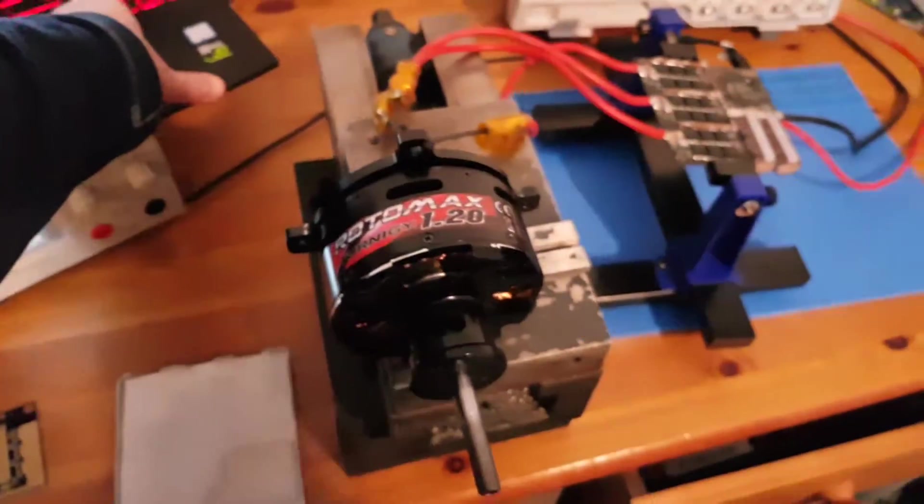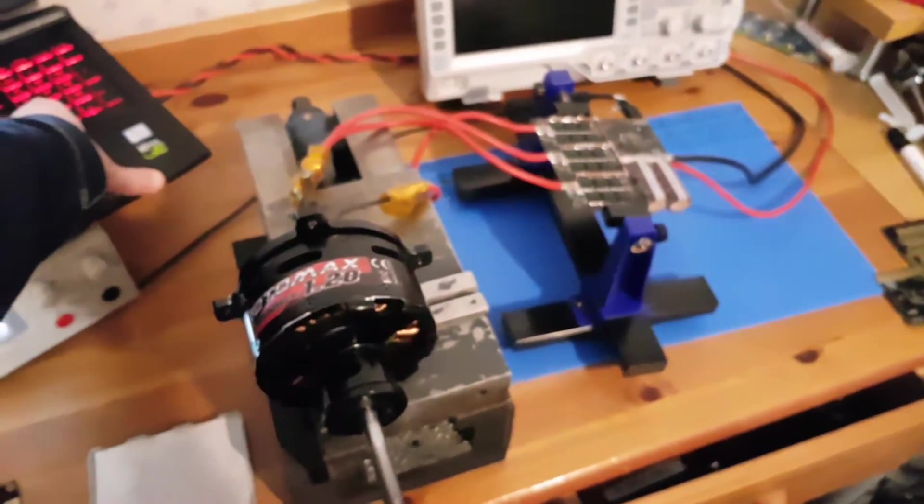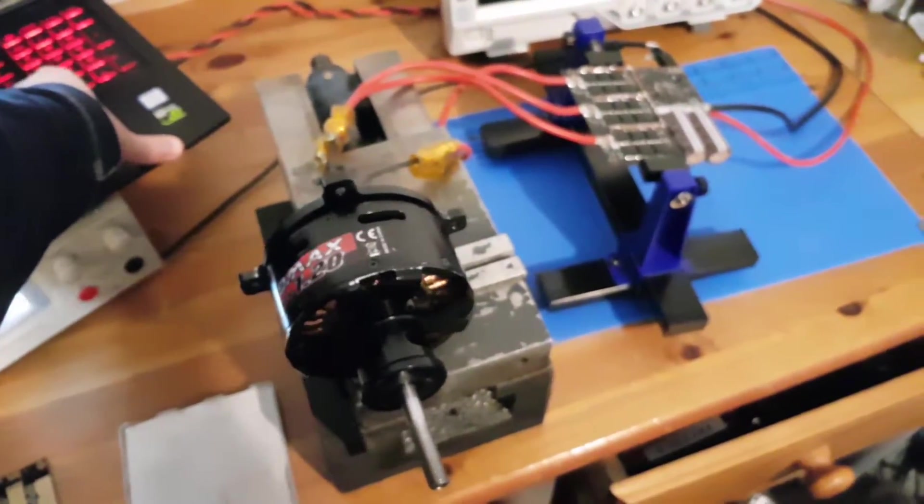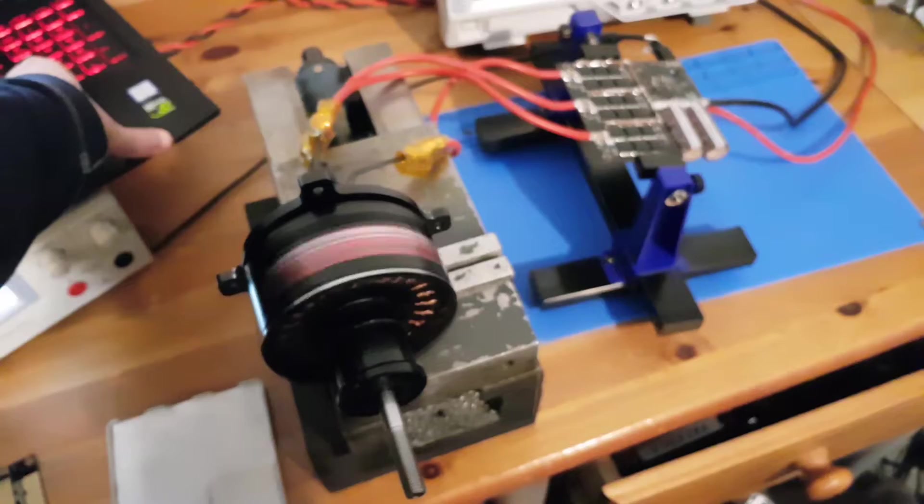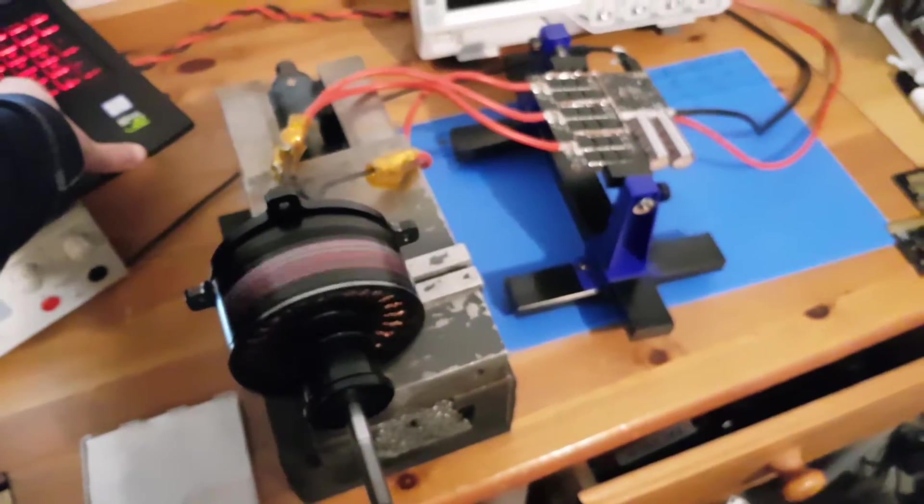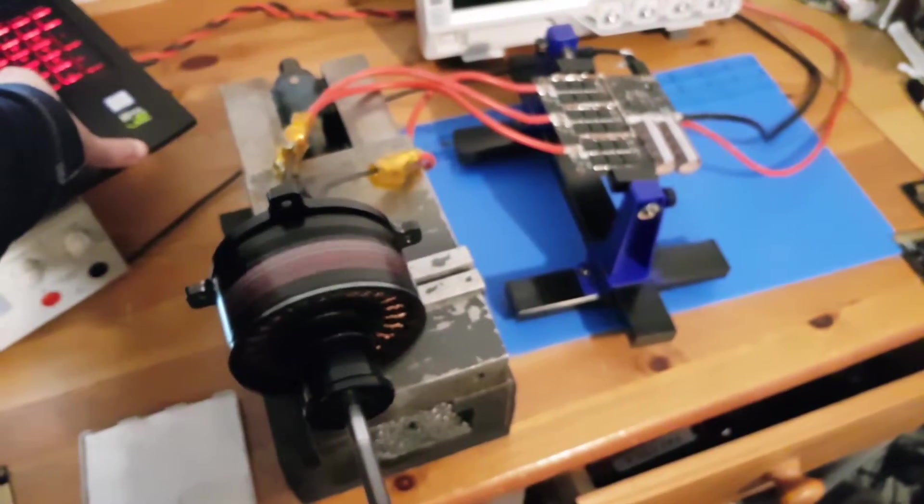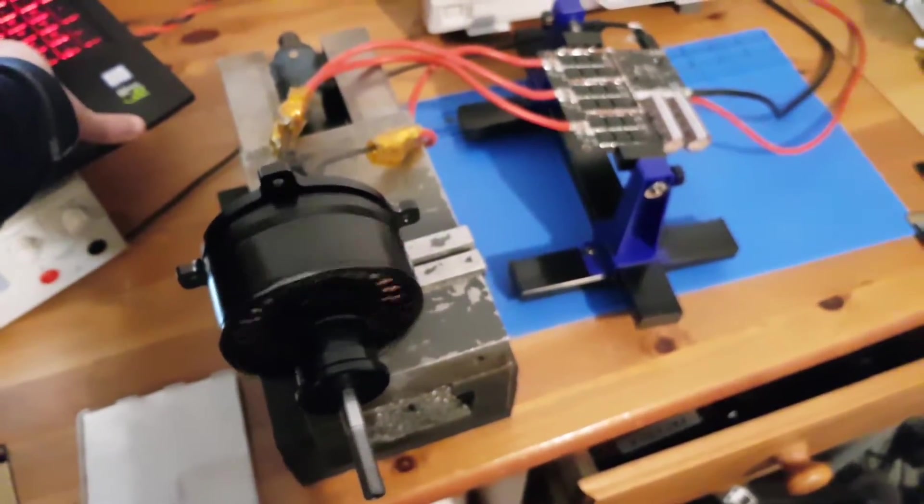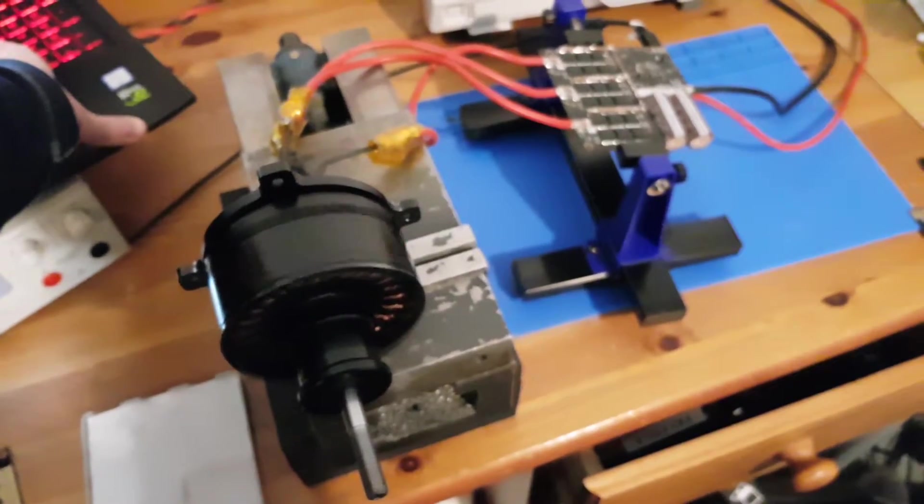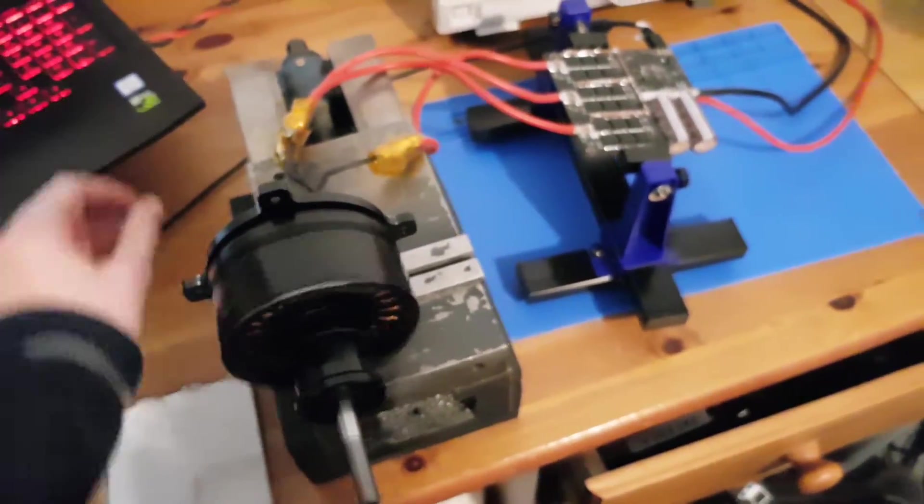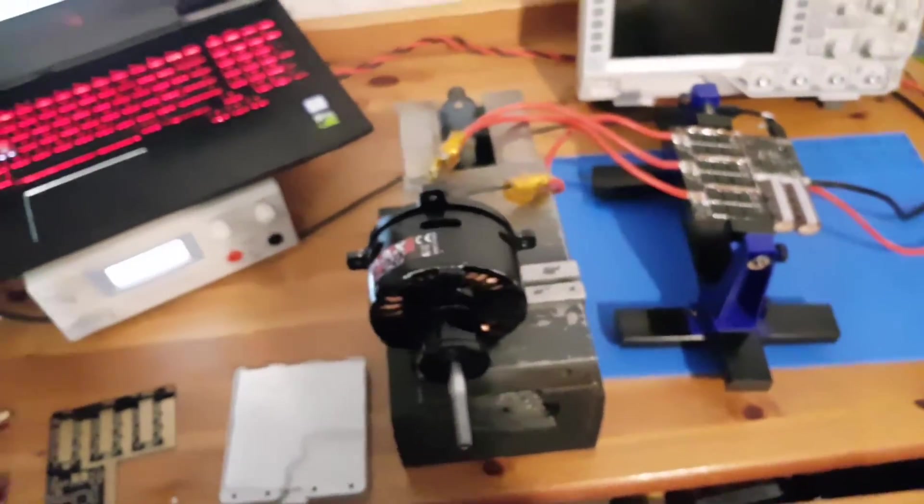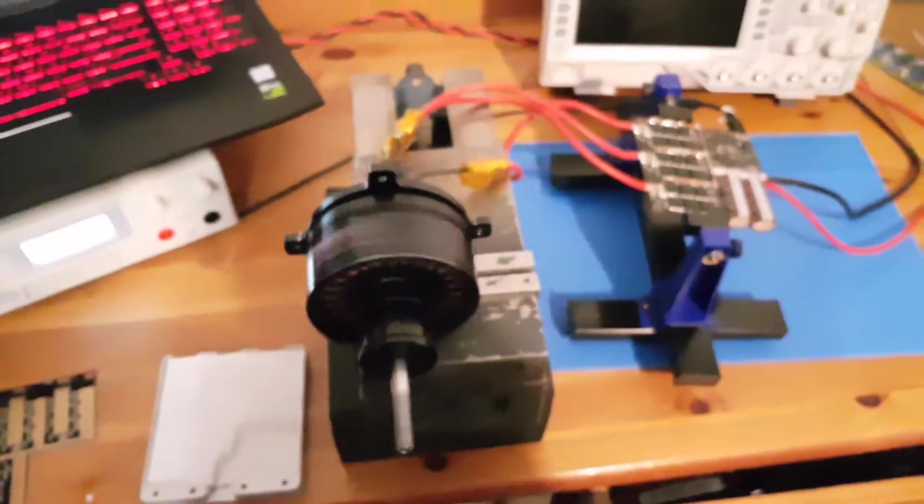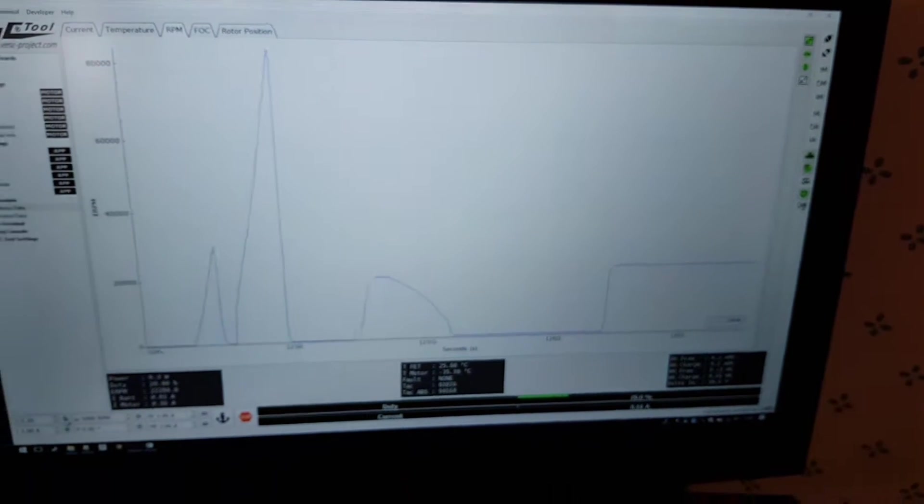So we can quite happily spin our motor using all the various modes in VESC tool, and it runs OK.